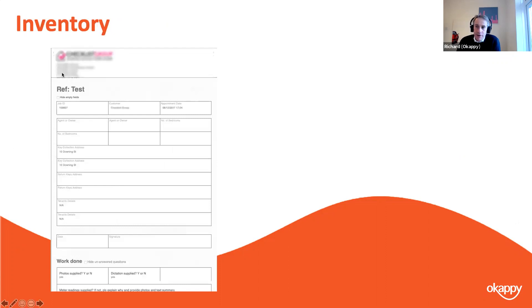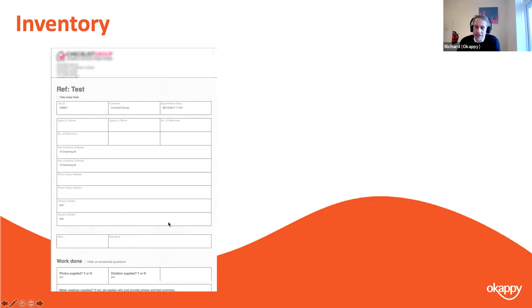The Inventory template is similar: logo at the top, job details with a few more fields but the same kind of structure — address, contact details, job details. In the work-done section you've got yes/no fields and text fields.